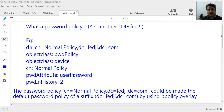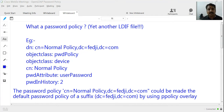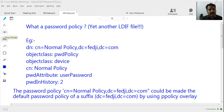A password policy is just another LDIF file. An LDIF file starts with a distinguished name which helps us identify the position of that entry in the DIT — the Directory Information Tree. It may have some attributes, and those attributes are defined by the object class inside the schema. So we have a schema with a set of rules that defines the object classes and their attributes. A password policy is nothing but an LDIF file.